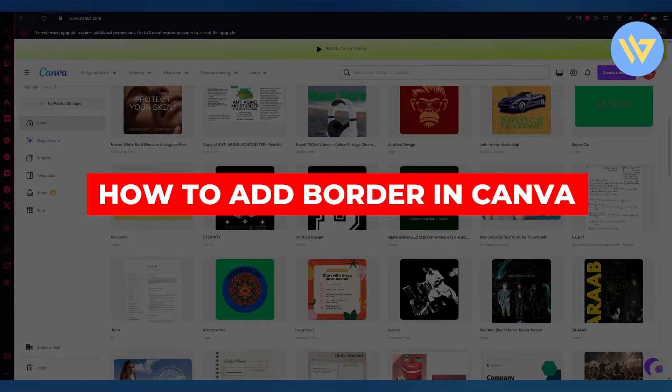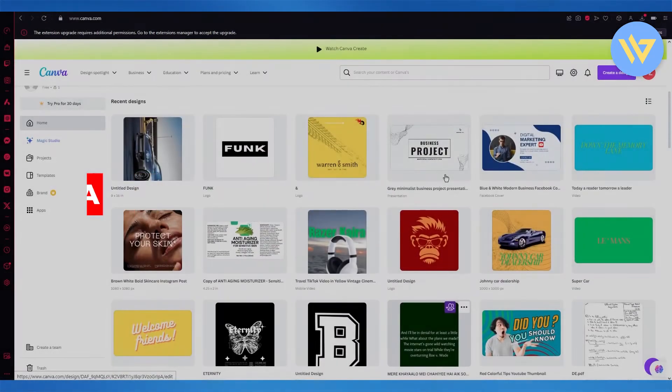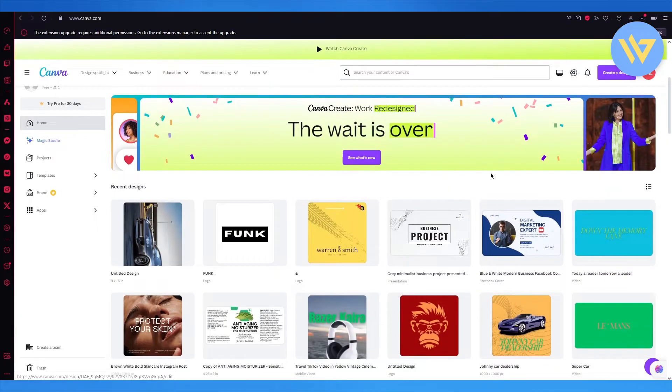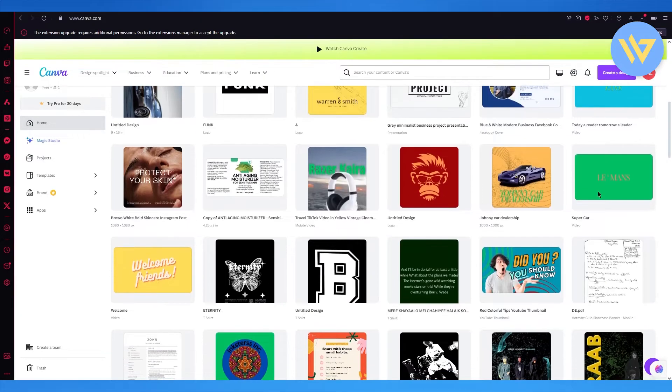How to add border in Canva. If you want to add a border to your design in Canva, there's different ways to do it and I'm going to be walking you through them.